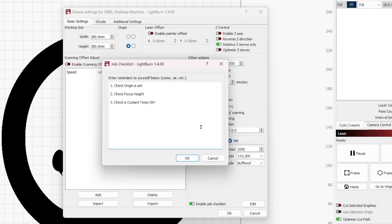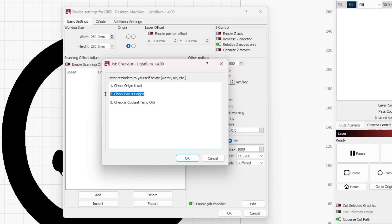Enter any reminders you want here. First, I want to make sure my origin is correct. Next, I want to make sure my focus is correct for my material. Last, I like to take a quick glance at my chiller to make sure the coolant is at a good temp.